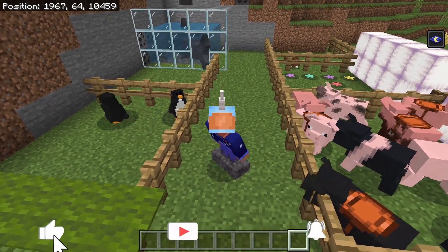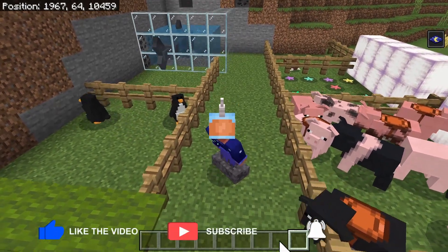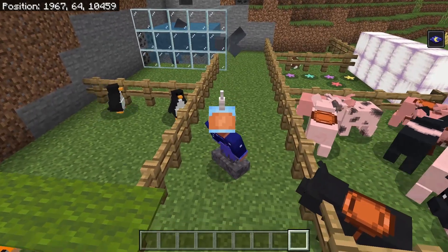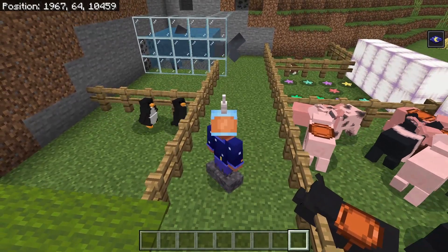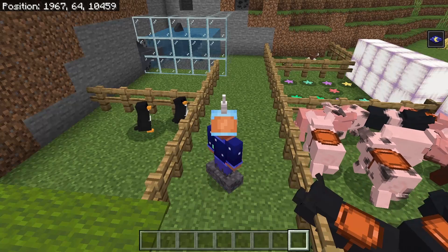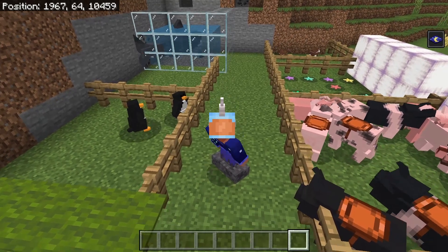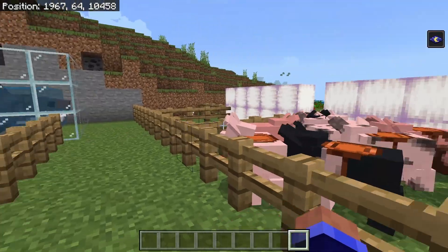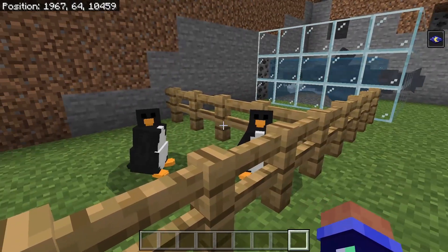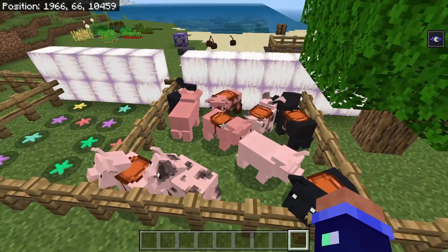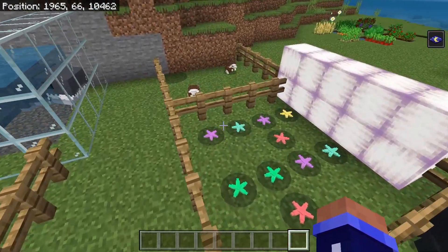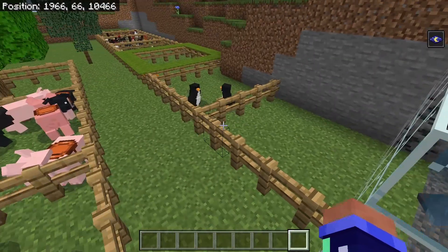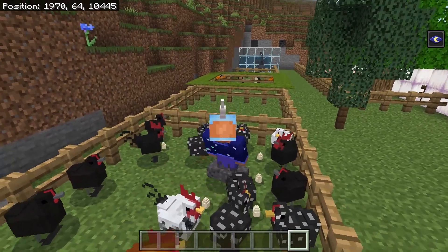Hey guys, today I'm making a tutorial on how to create custom entities for Minecraft Bedrock Edition using Blockbench Entity Wizard. This is one of the simplest ways to create your own entities — you'll be able to make custom models and add animations. Here are some examples of mobs I've made: penguins, different variations of pigs, starfish, sharks, and a few other mobs.